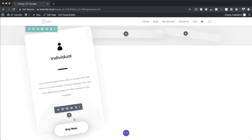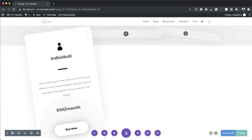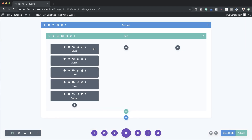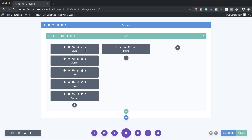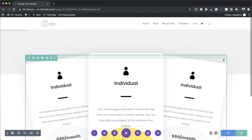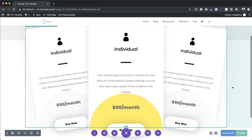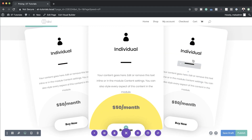Now we need to clone all these modules and paste them into the other two columns. The easiest way is to switch to Wireframe mode and duplicate and drag them over to the other columns. I'll do one first — click here, drag it over to the next column, then do the same for the rest of the modules. This is how the layout should look, and in desktop mode this is how our design looks.